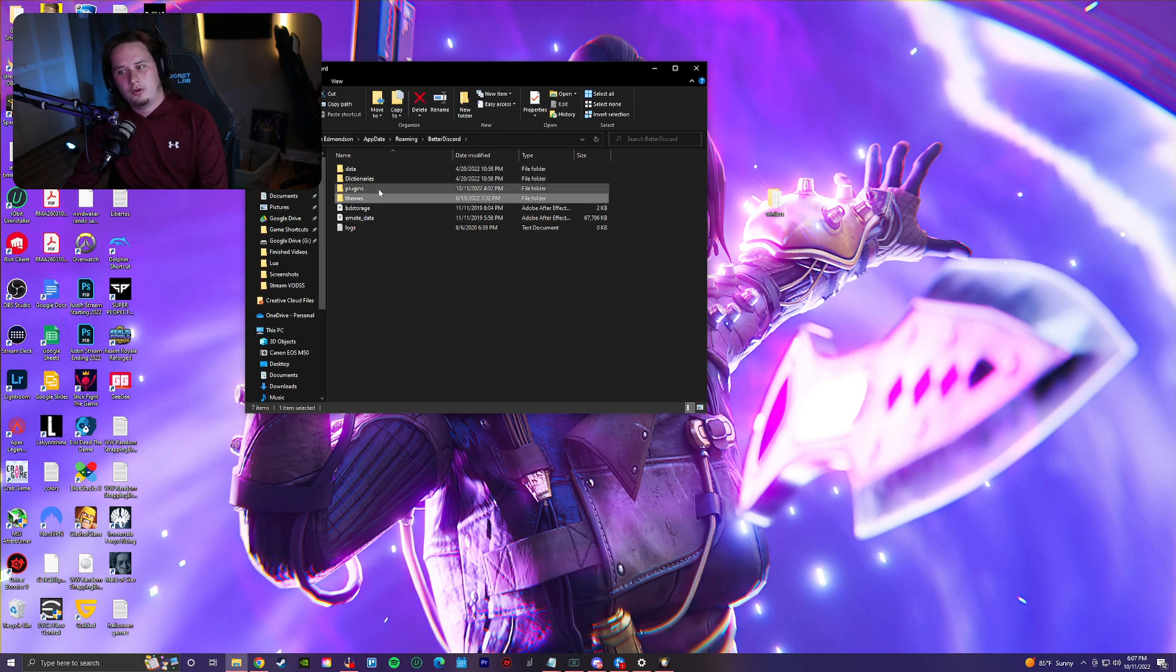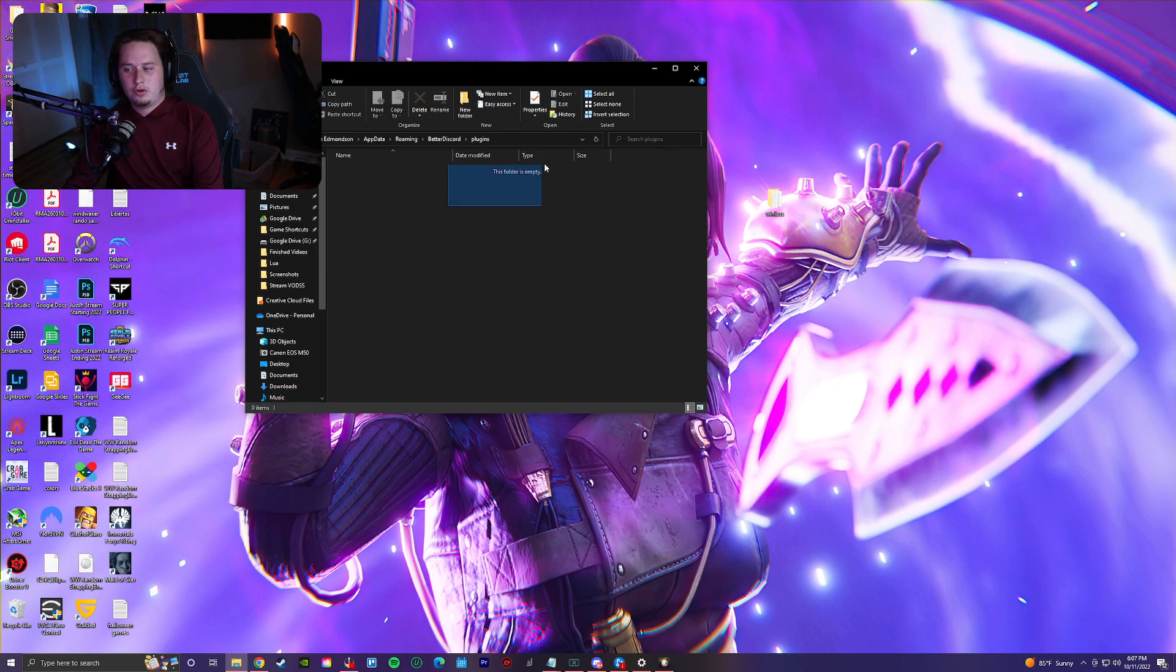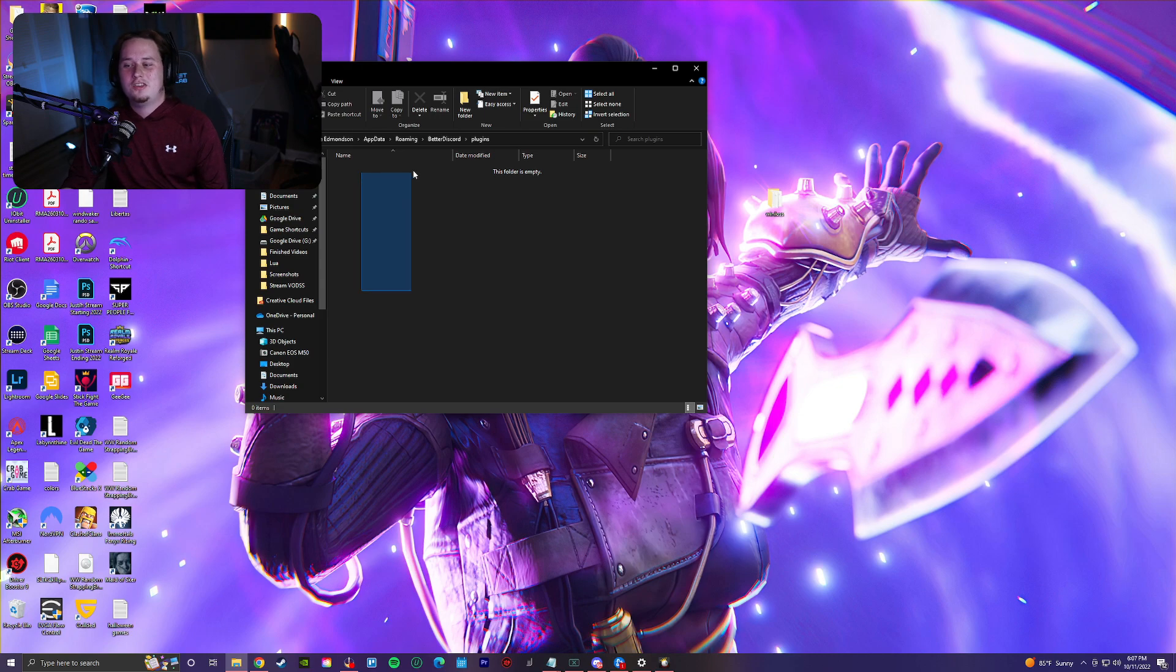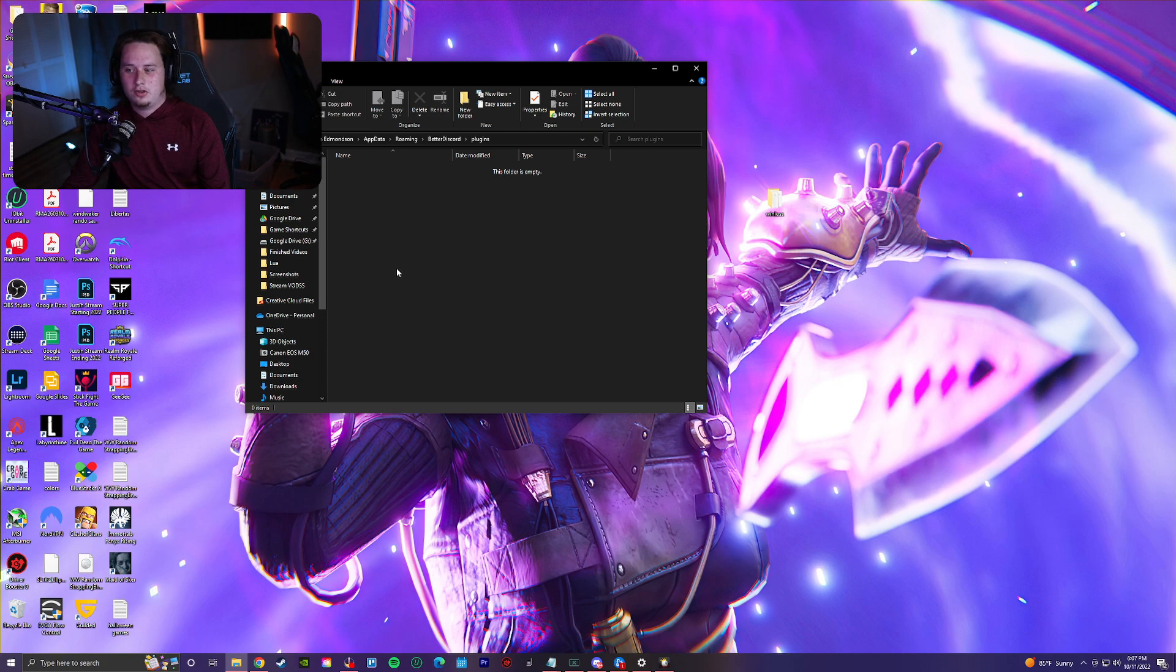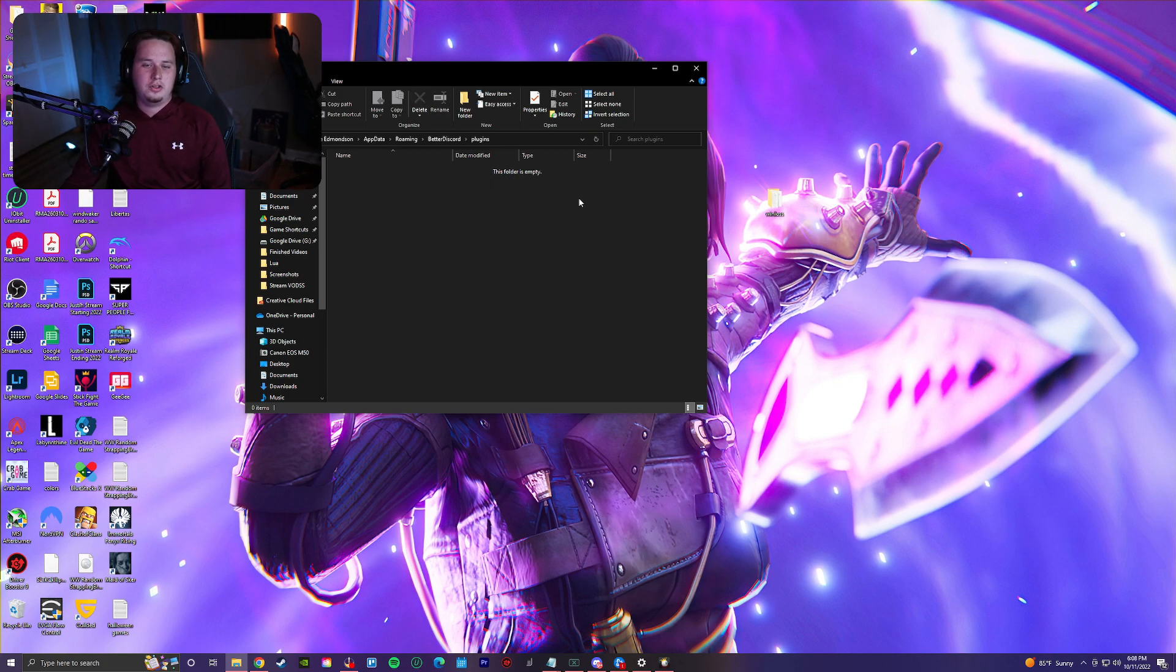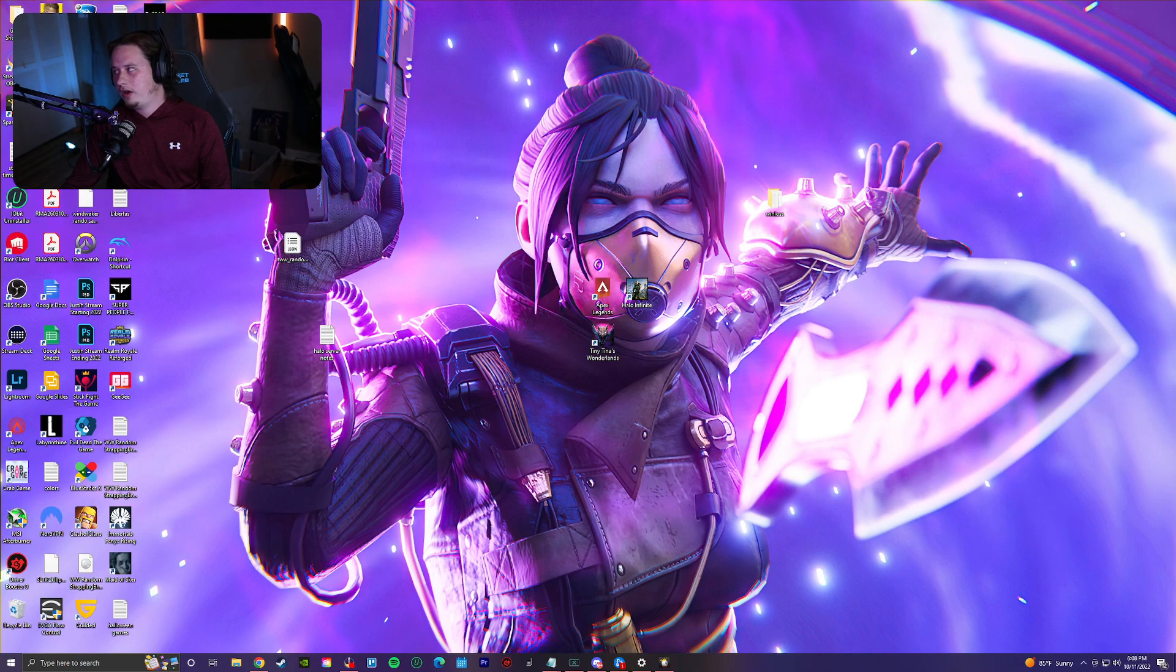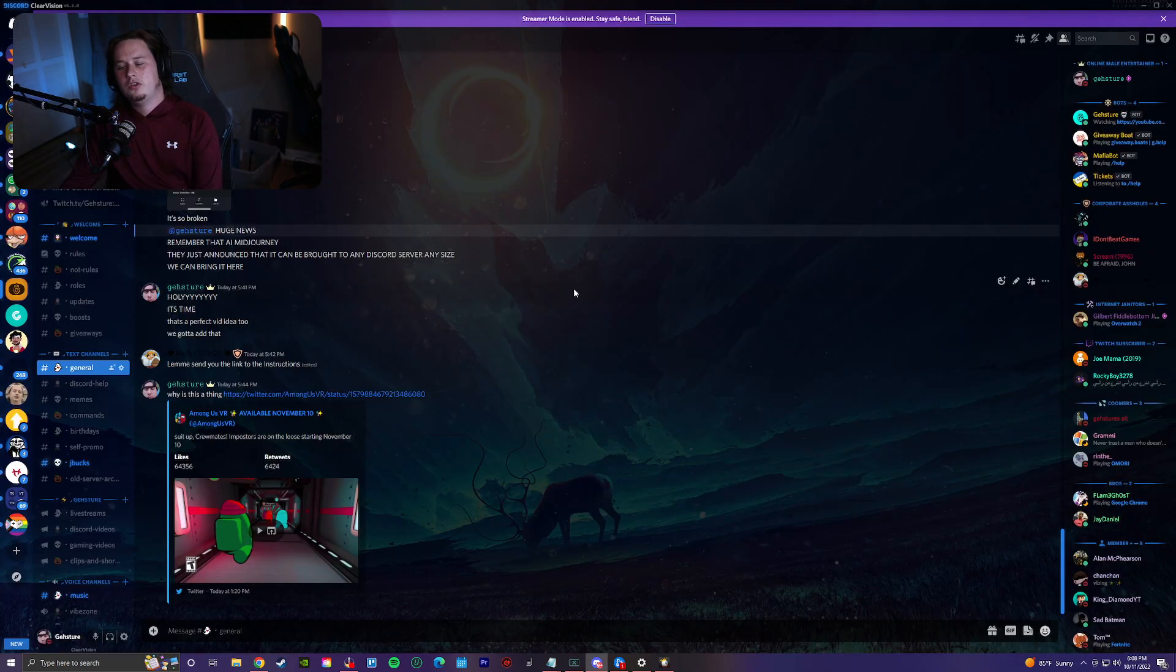We're going to focus on the plugins folder. If this folder is already empty, you've got another issue, but you should see some stuff in this folder either that you've downloaded or that were pre-installed. Just highlight all of them and click delete. Then close your file explorer.